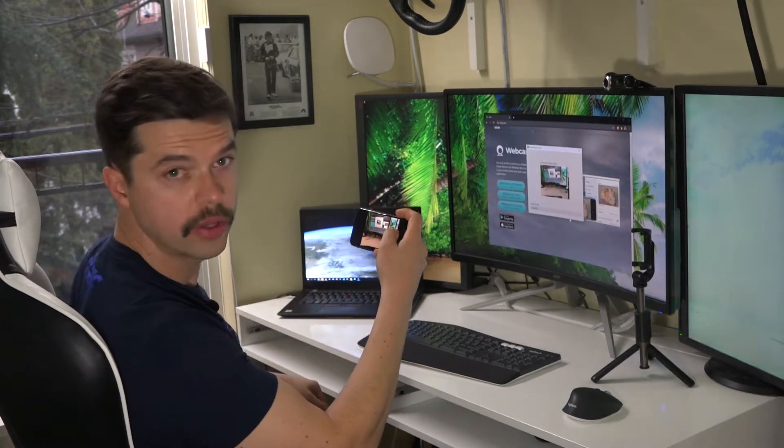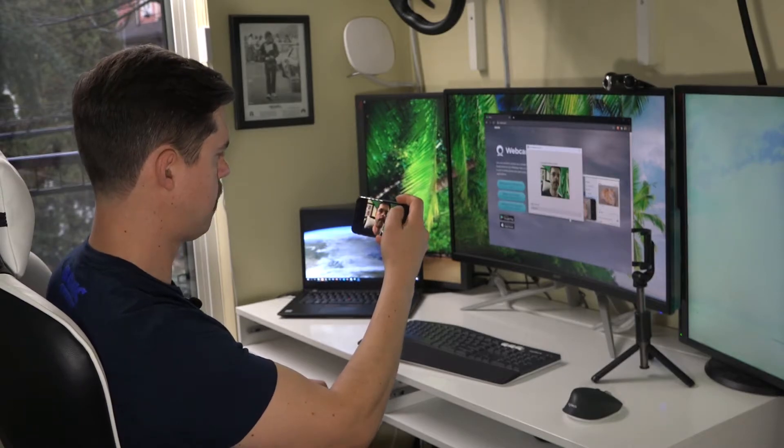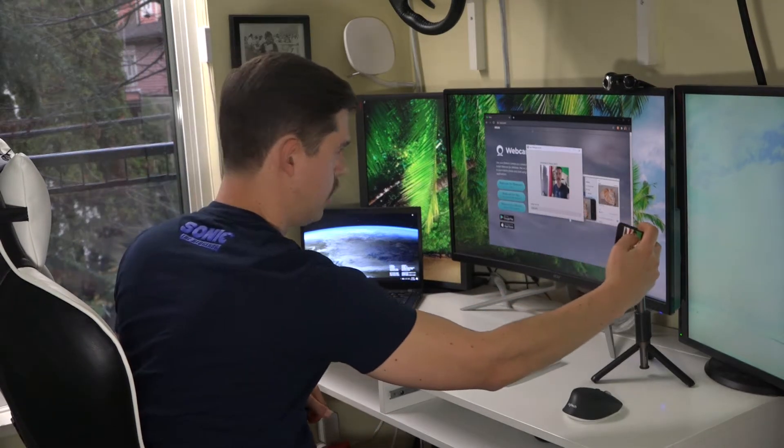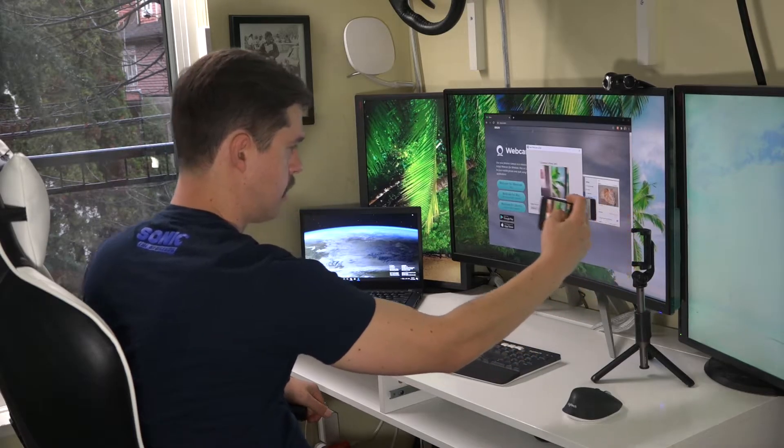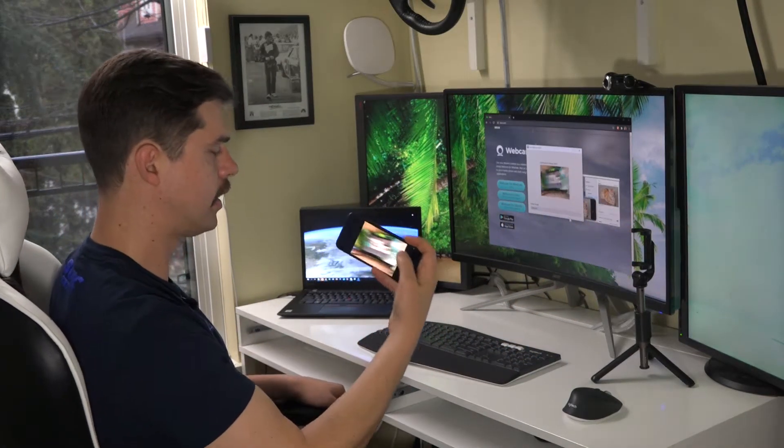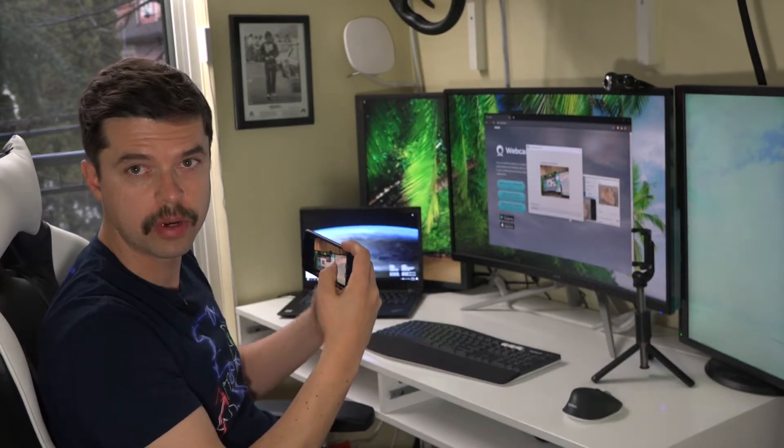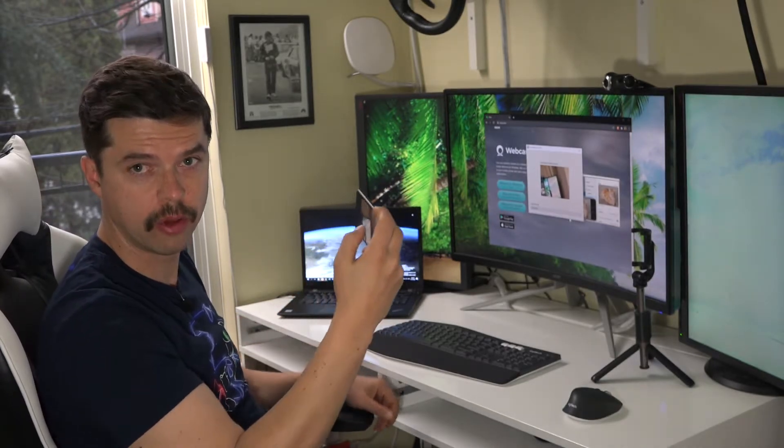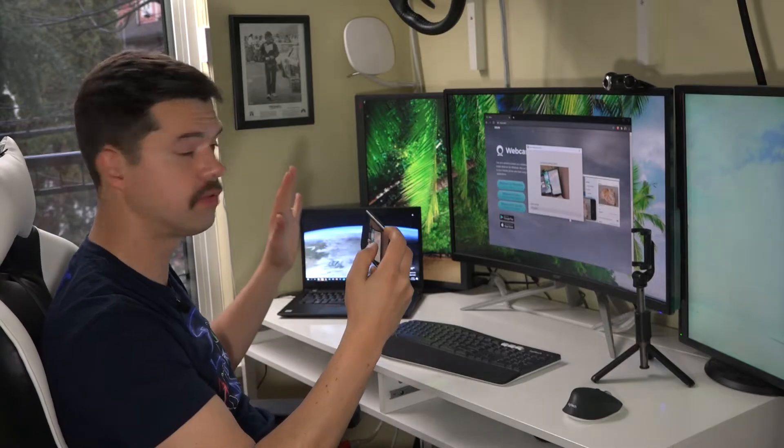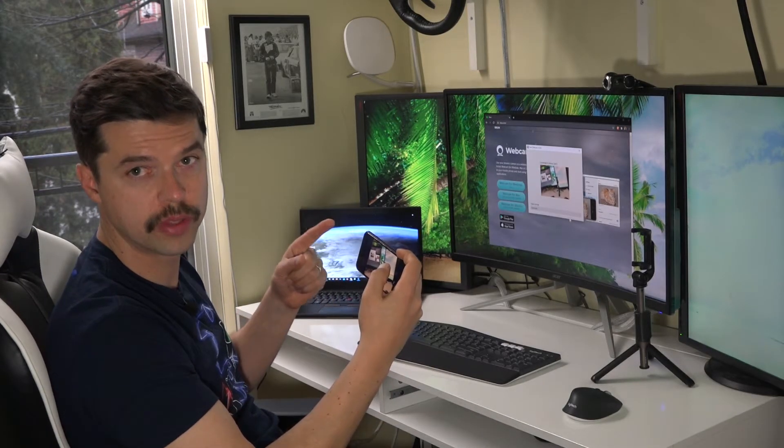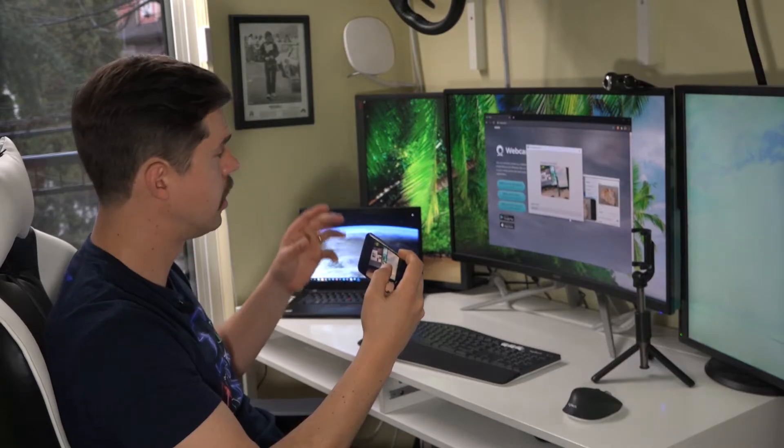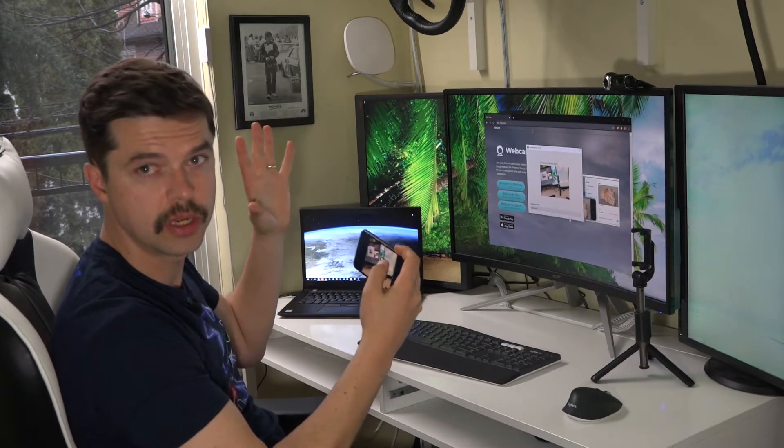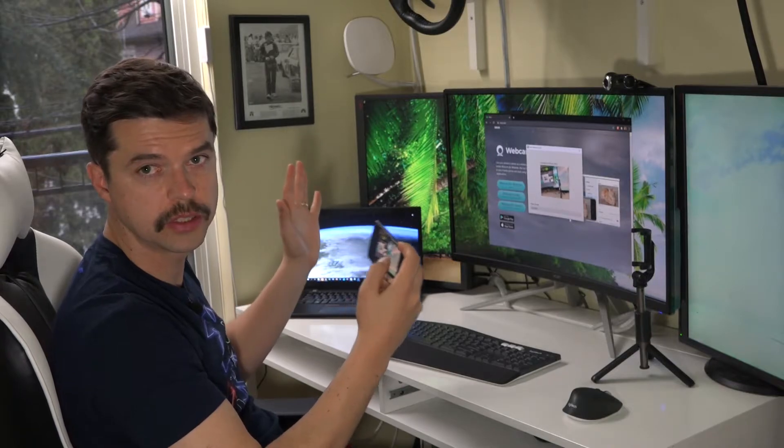And you can rotate the cameras on this, so you can use your actual selfie camera, you can use the rear camera. Now my phone only has one rear camera, but if you have the wide-angle camera and the other cameras, it will support those cameras. So you can have a ton of options and you know how good these iPhone quality cameras are, so you're going to get that perfect image in your Zoom calls. It works phenomenally.